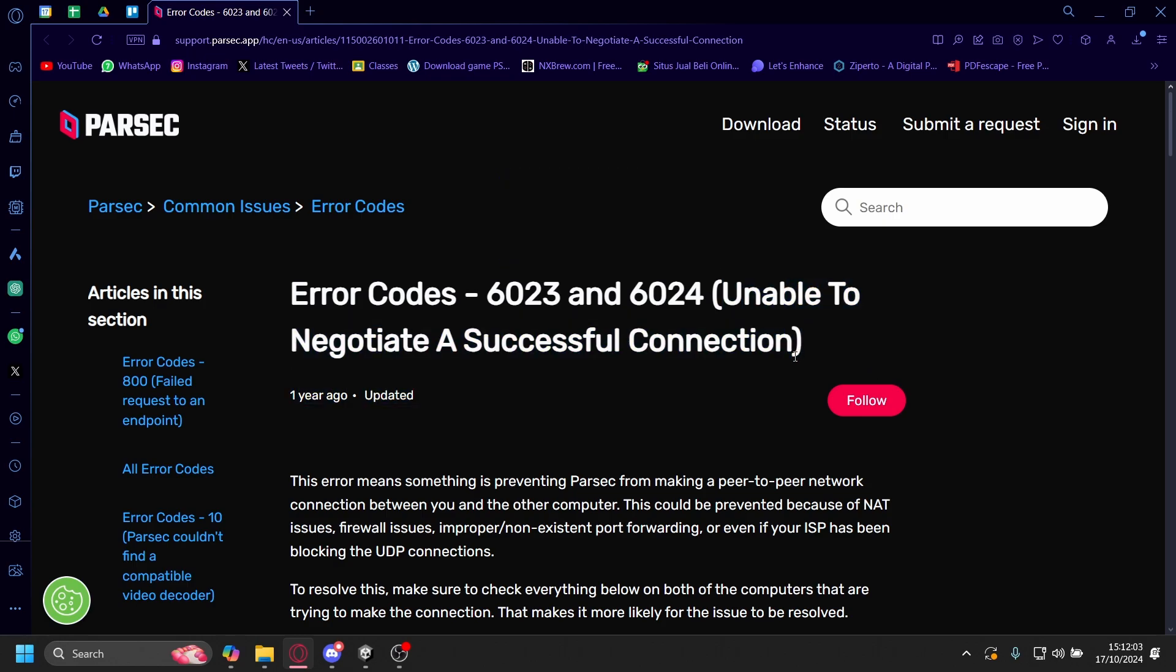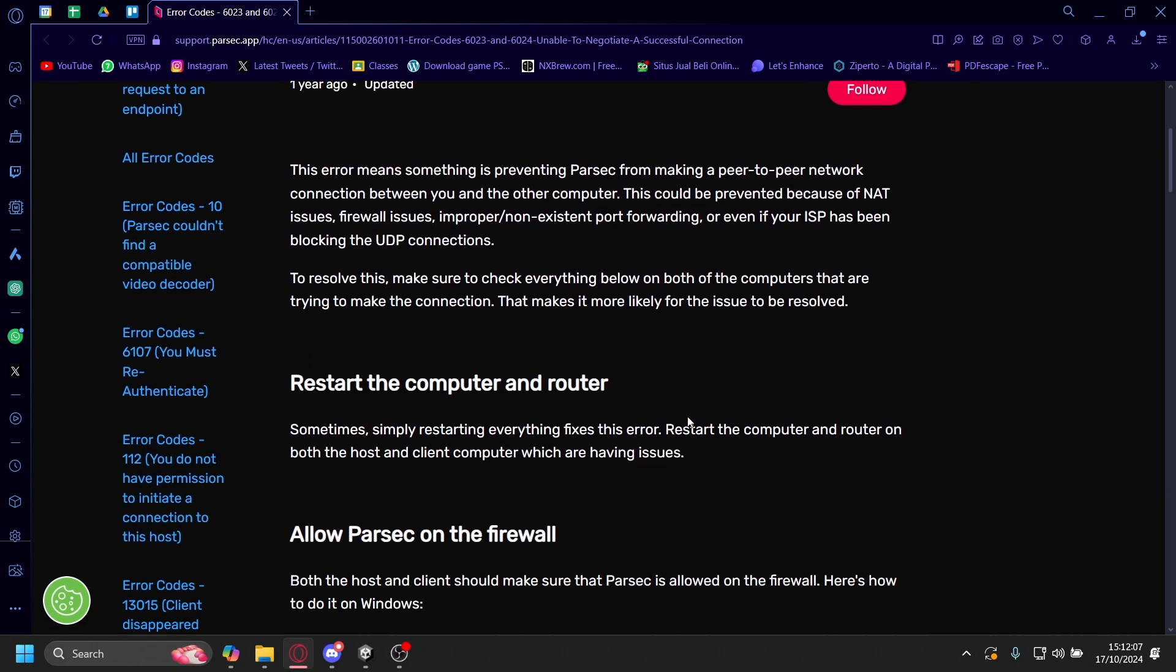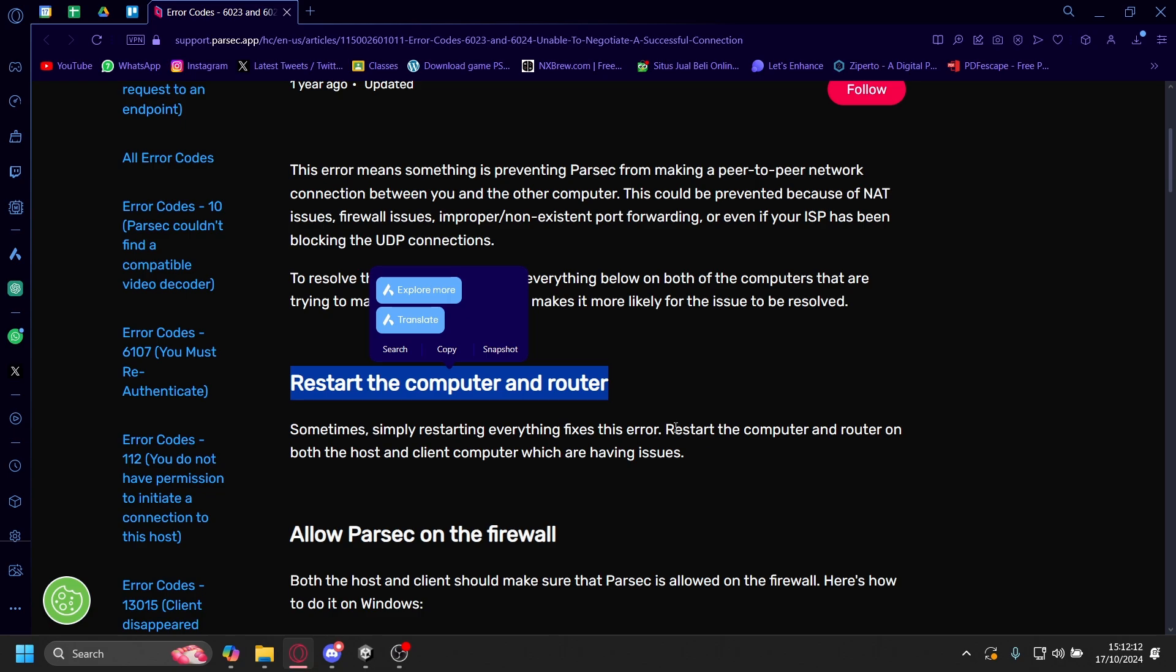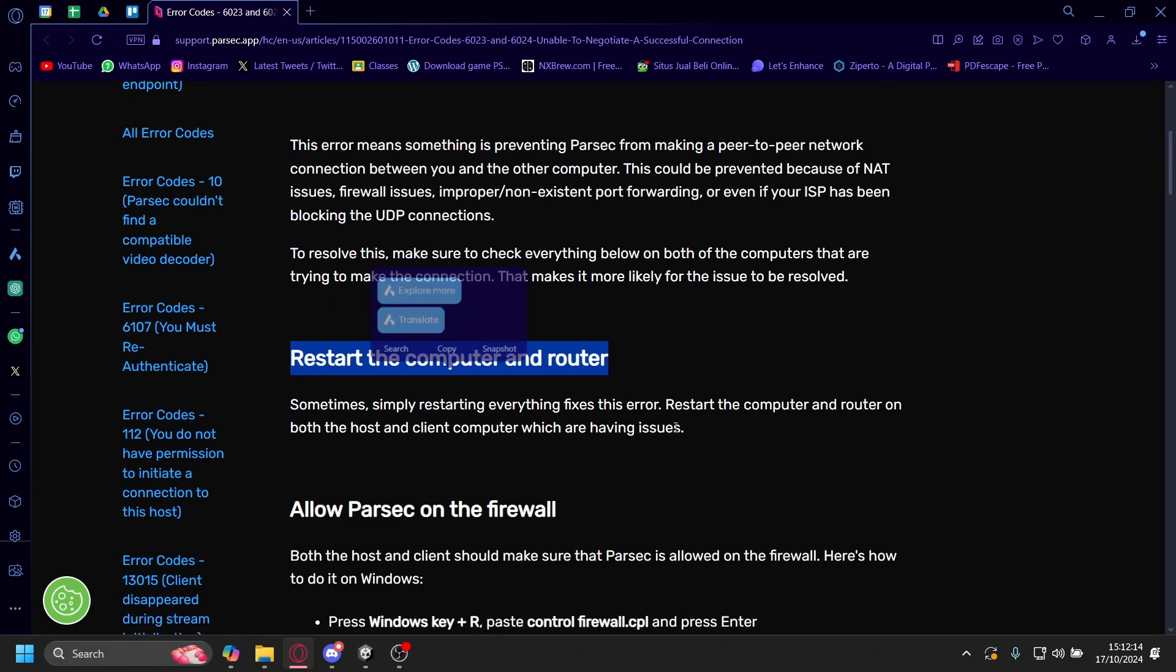Basically, your network is blocking Parsec. The most obvious and common solution is just to restart the computer and the router. This can sometimes fix it, sometimes it won't.